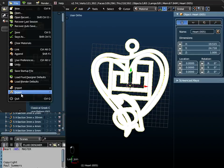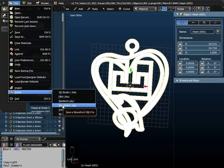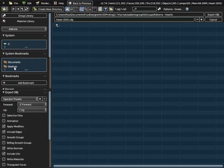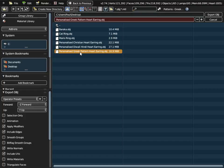Once you've done that, go to File and Export. I usually use Wavefront OBJ format. Export it to the desktop. I saved it as a personalized Greek pattern heart earring. I'm going to export that to the desktop there.